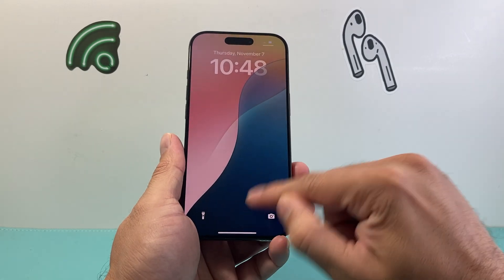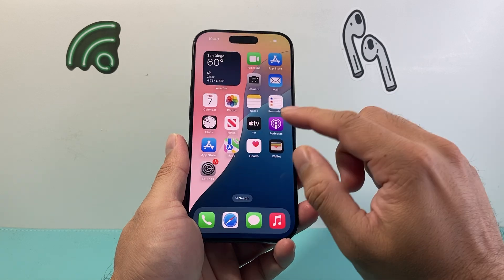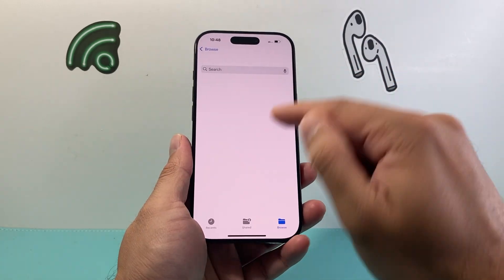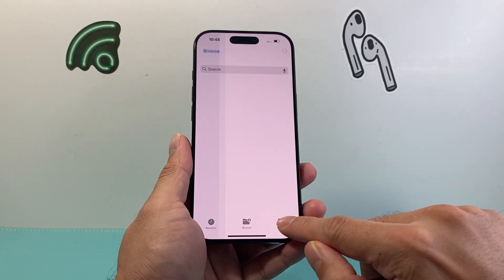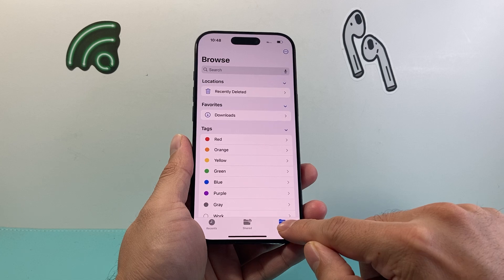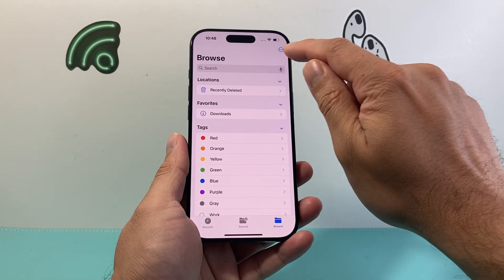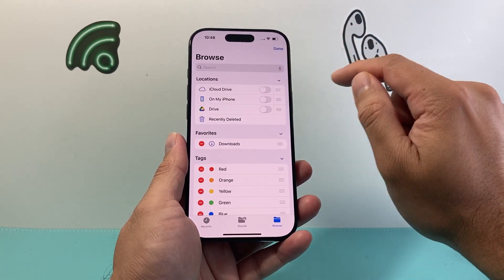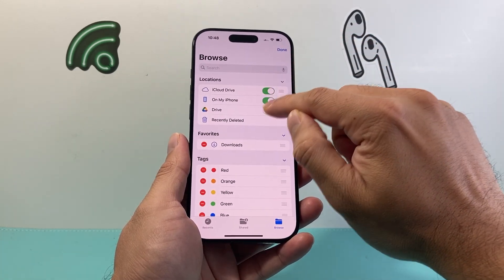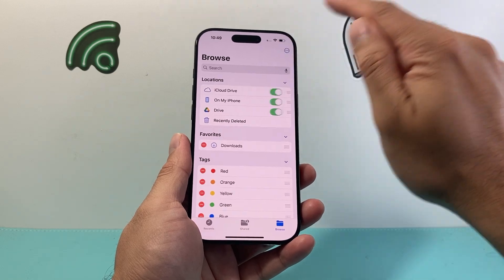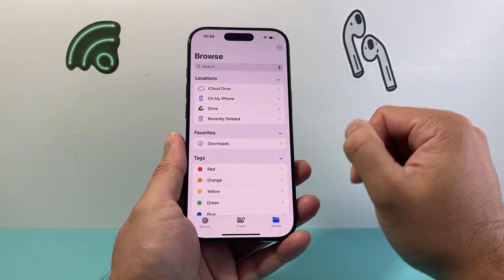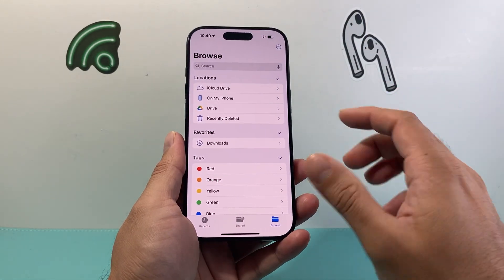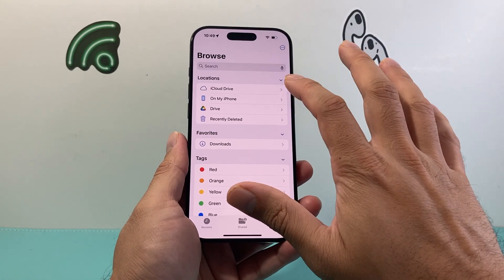Once the phone is back on, we're going to open up the Files app again, go to the Browse tab, click on the three lines, click on Edit, and then turn those toggles back on, hit Done. From there, that error message should be gone.